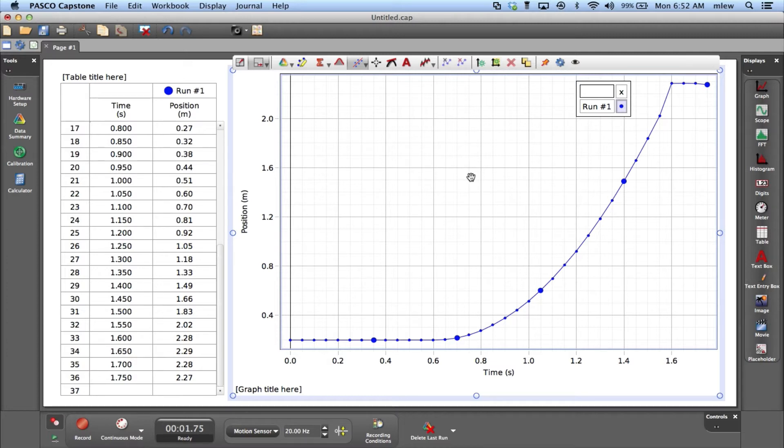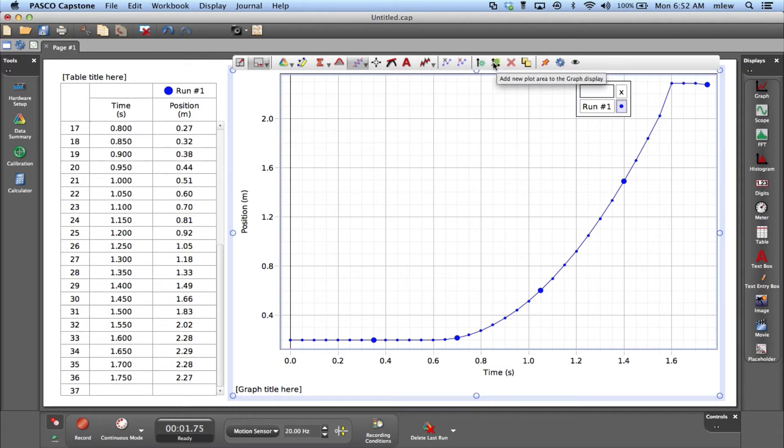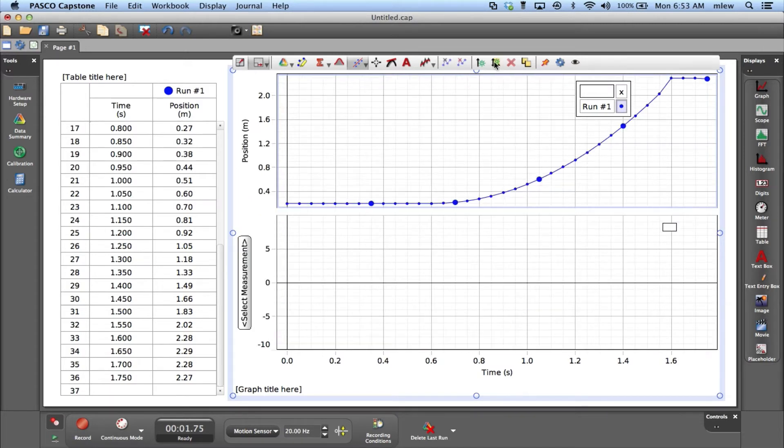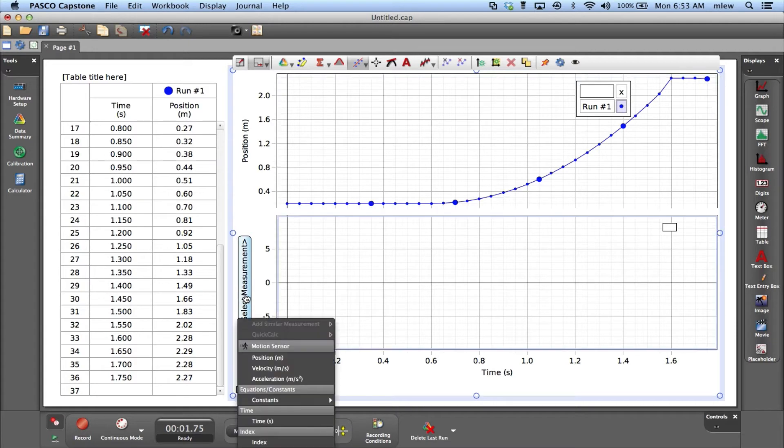Up in the toolbar here there's an icon that looks like two arrows, one vertical and horizontal. Looks like a graph. If I click it, it'll add a second graph right below it.